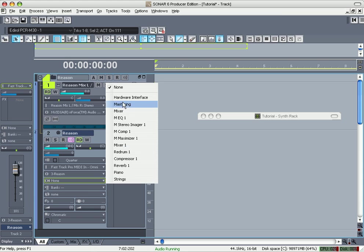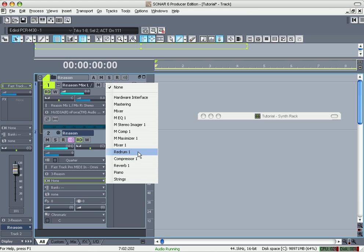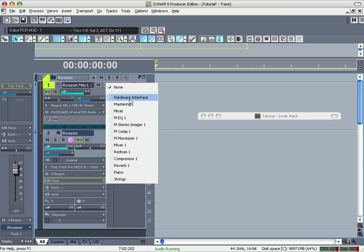See, these are your devices in Reason. That's why it's important to name your device so you can know what's what. My piano, my strings. You see how you got reverb, compressor, Redrum. All that is basically taking up the first auxiliary since you have a limit of four. And each auxiliary gets 16 instruments.